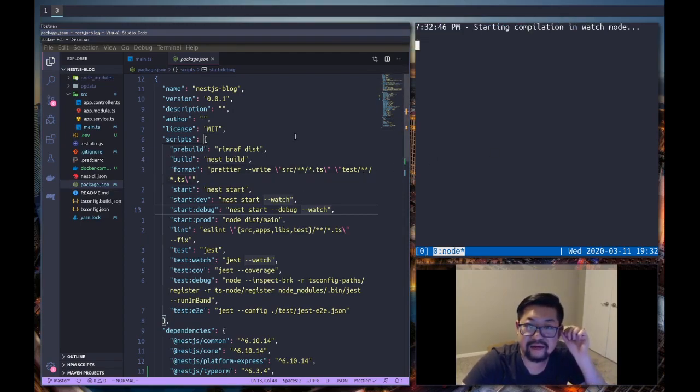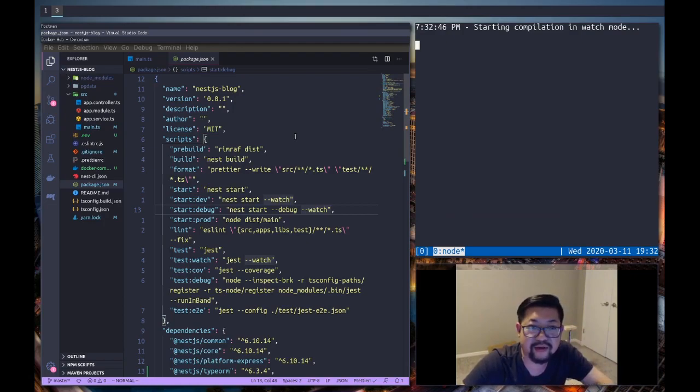So if we do yarn - let's look at our packages, is it dev or start? start:dev is this - and that should run without any warnings and once it does